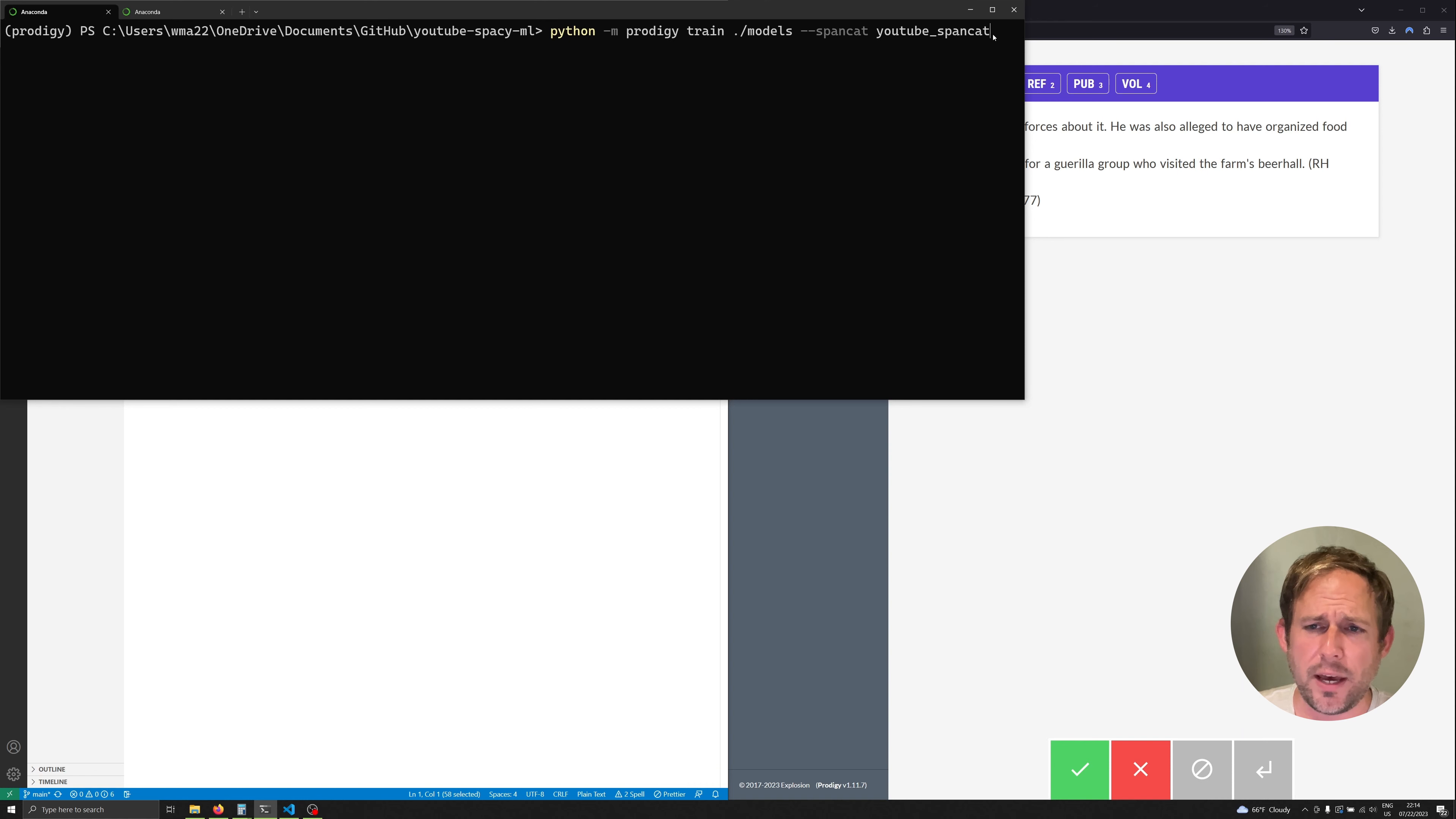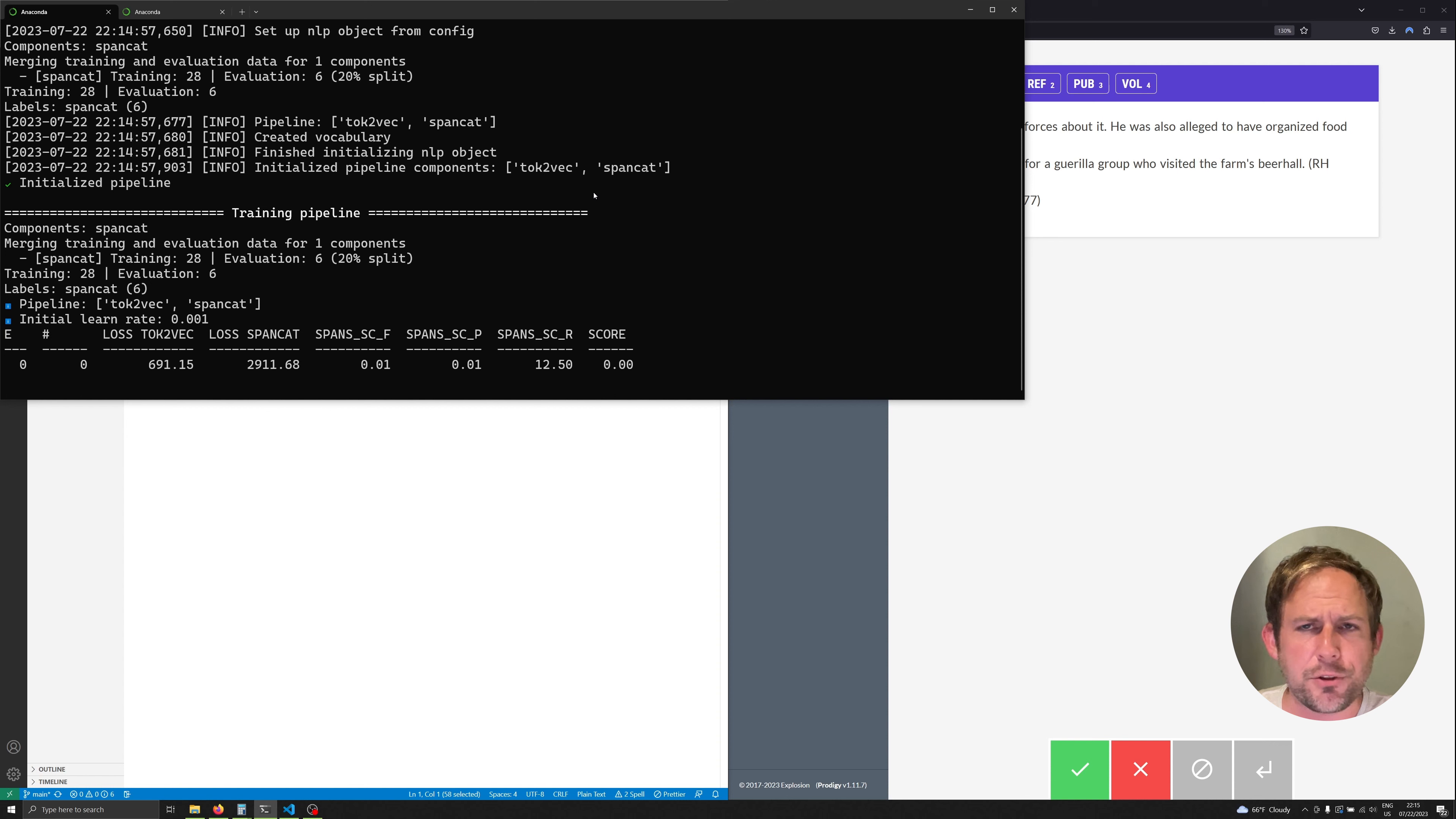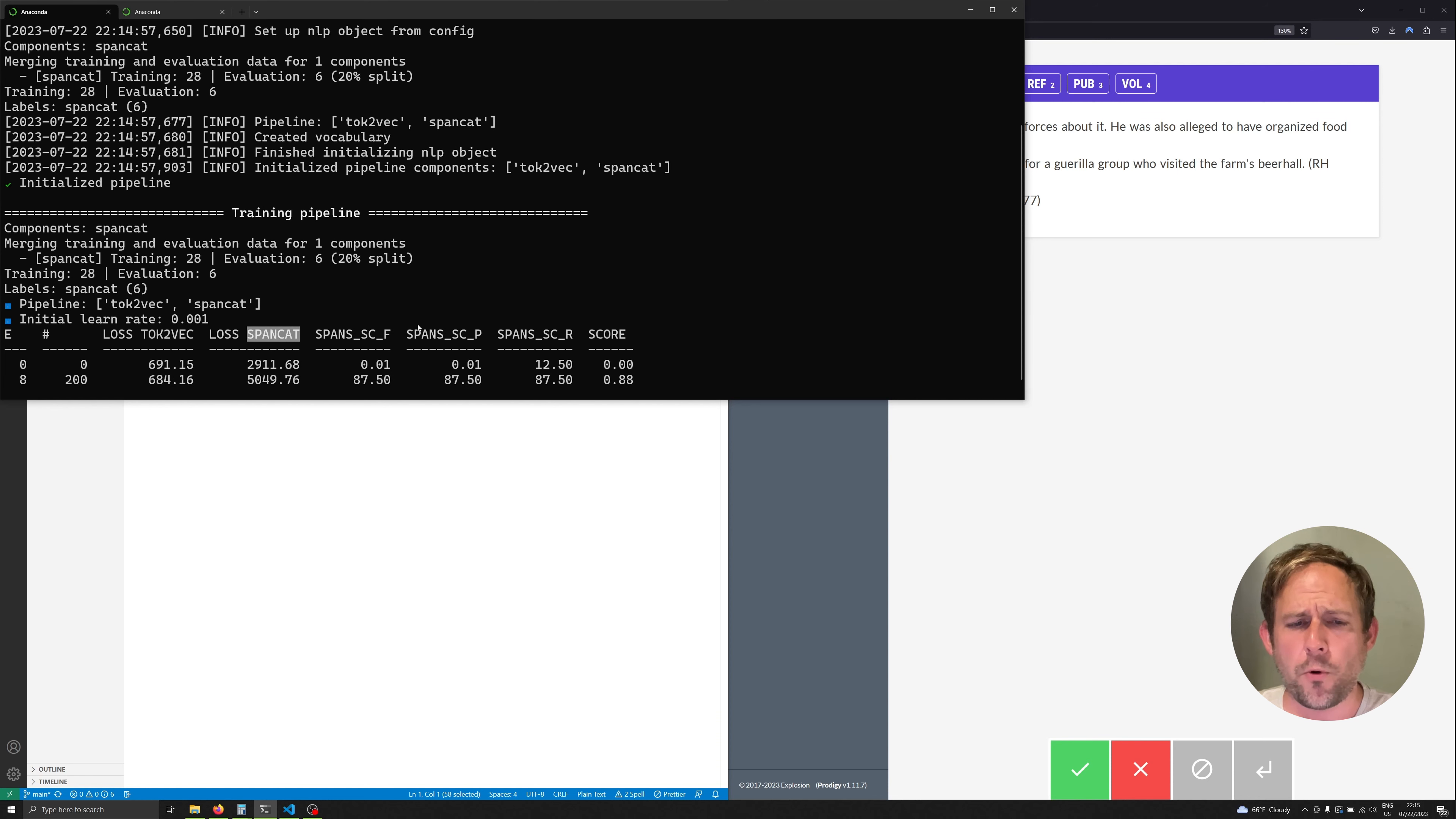If we go ahead and hit enter we can load up the Prodigy train pipeline. You'll notice that we have everything now started. Now I'm going to guide you through a couple of things that you're seeing here. You're seeing two different things being trained simultaneously. One being the tok2vec layer and the other being the span cat pipe in the pipeline. Both of these are going to train simultaneously.